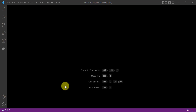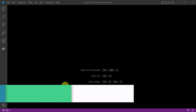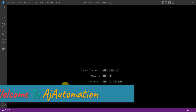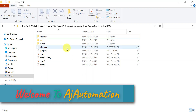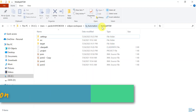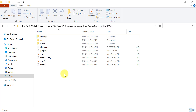Hi guys. Let's see how we can push our project from VS Code to the GitHub repository. On my local machine, this is the project we are going to push — it's a Maven project. Any other project which we need to push from VS Code to the GitHub repository will follow the same steps.